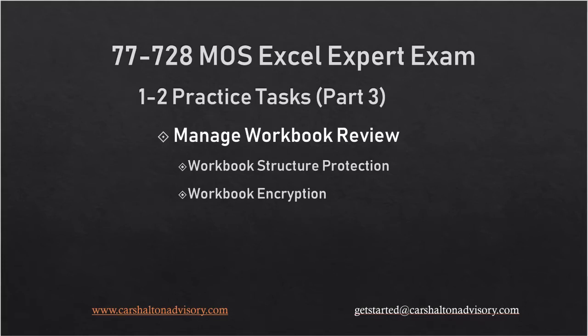Hello, Excel friends. This is Craig with Kersholtan Advisory, and we're going to review the Microsoft Excel Expert Exam Practice Tasks for Section 1.2, where we're managing workbook review processes. Let's get started.